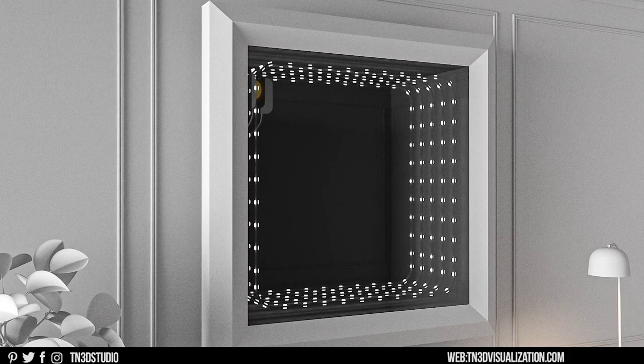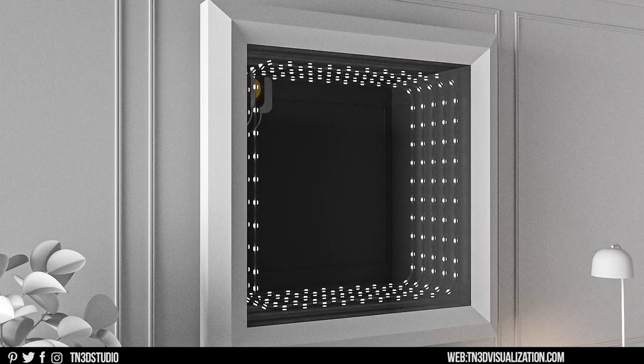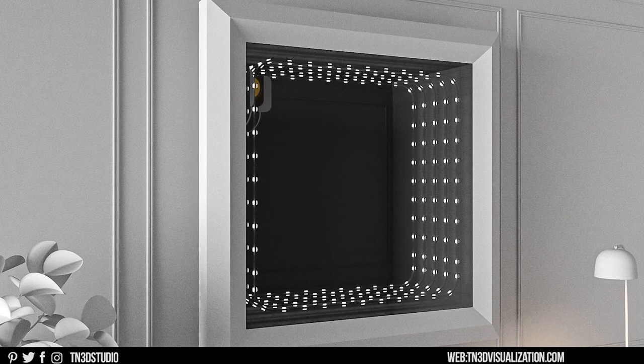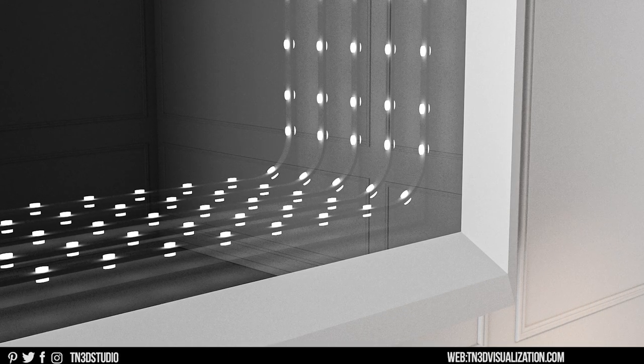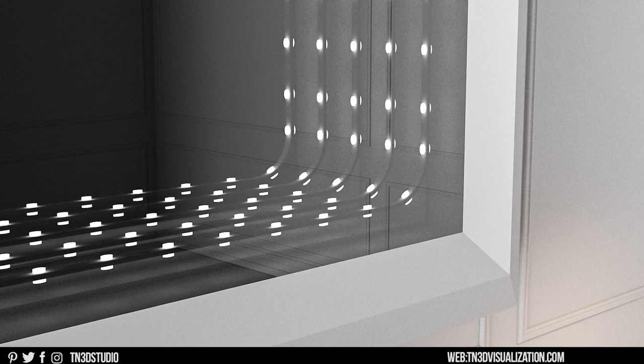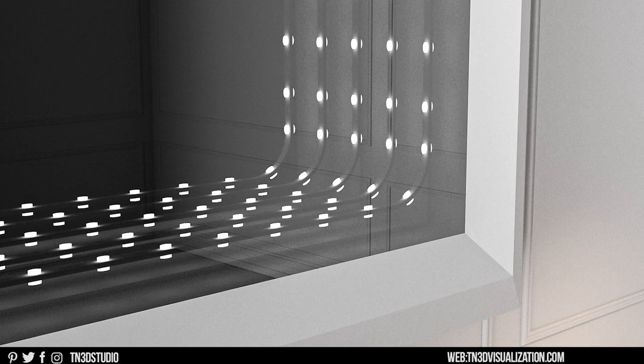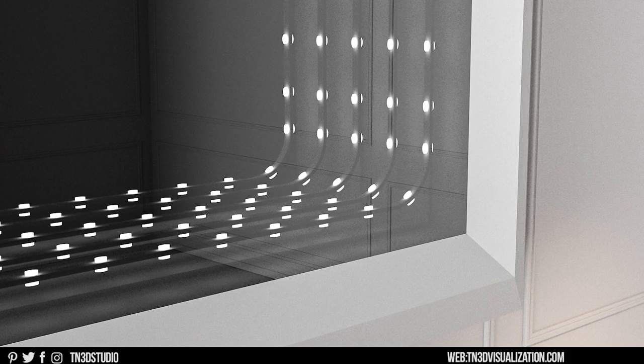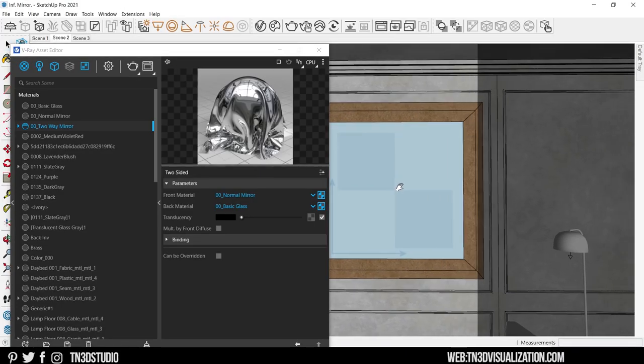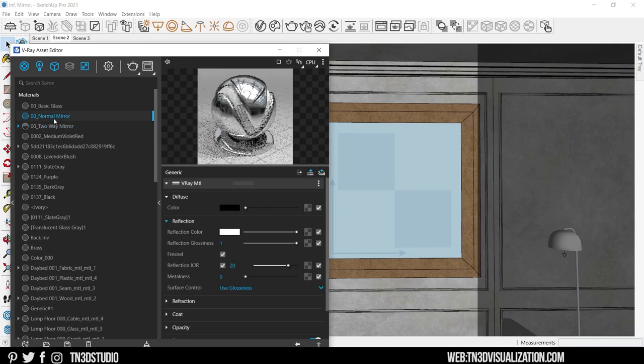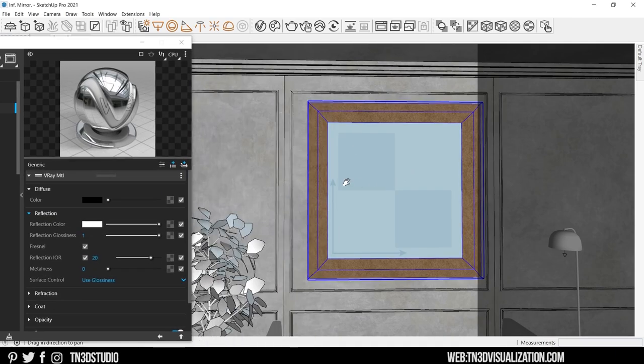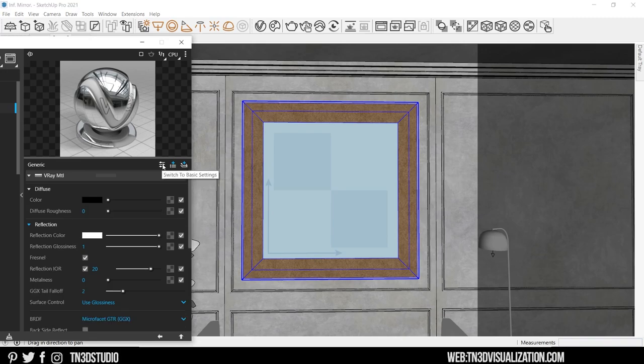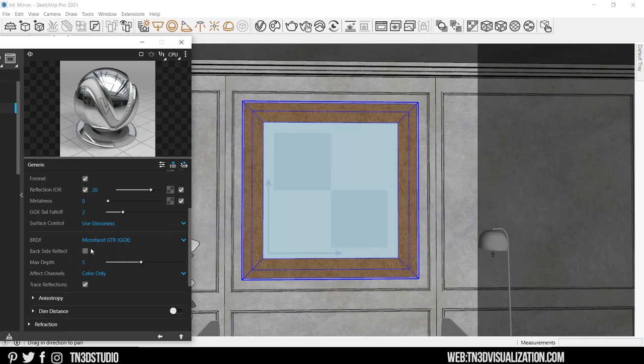So our mirror material has one job, and that is to reflect and reflect as much as it needs to. But looking at our rendering results, it's obvious that this is not an infinite effect because the light only reflects about 5 times. So we need to adjust this one last setting to get this right. So let's go into our mirror material and expand the reflection settings. And here we're going to switch to advanced settings. And if you look through the settings, we're going to find a setting called max depth.